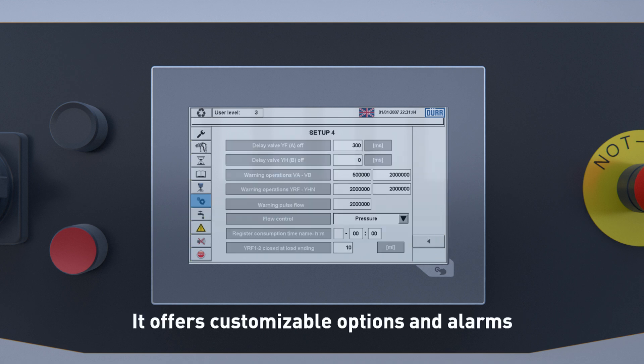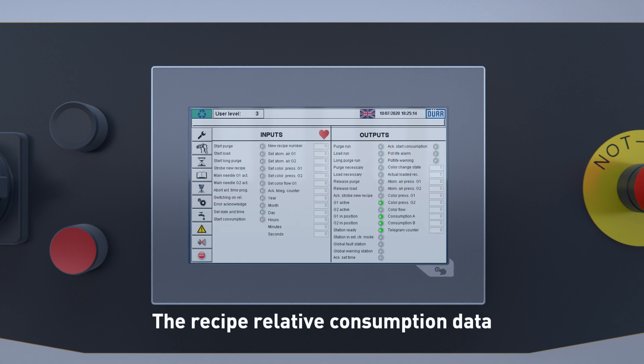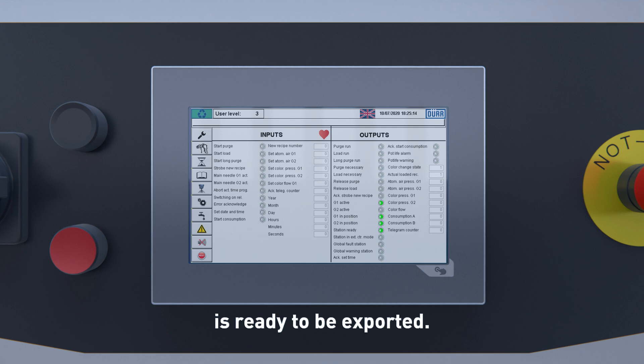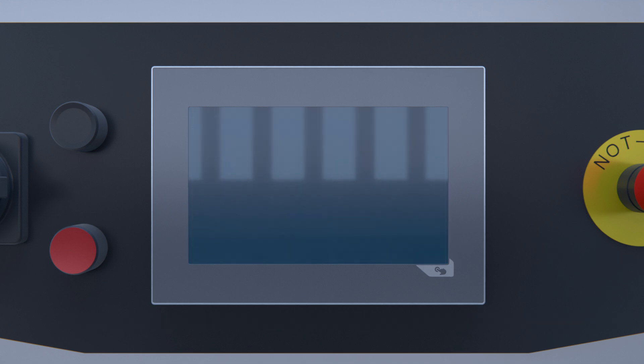It offers customizable options and alarms for preventive maintenance routines. The recipe-related consumption data is ready to be exported and is compatible with external communication systems.